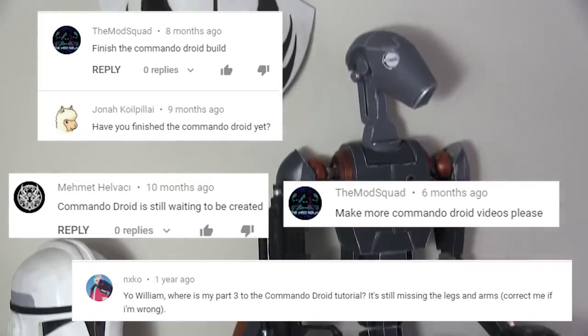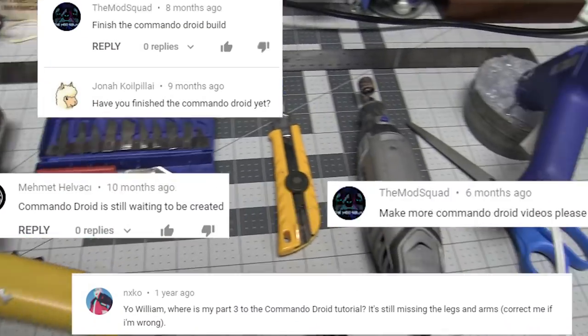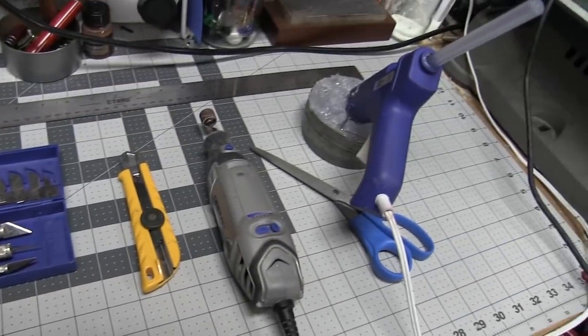Today I'm making a commando droid! For this build you'll need EVA foam floor mats. What a surprise!